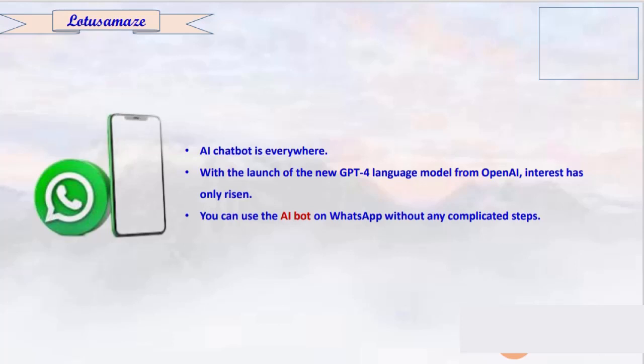There are so many AI bots available for WhatsApp, so we will check some of them one by one.